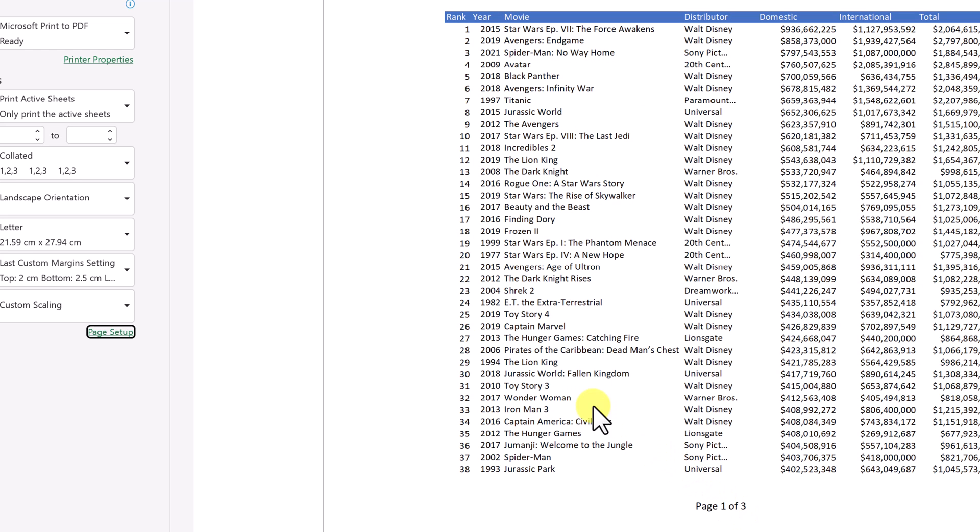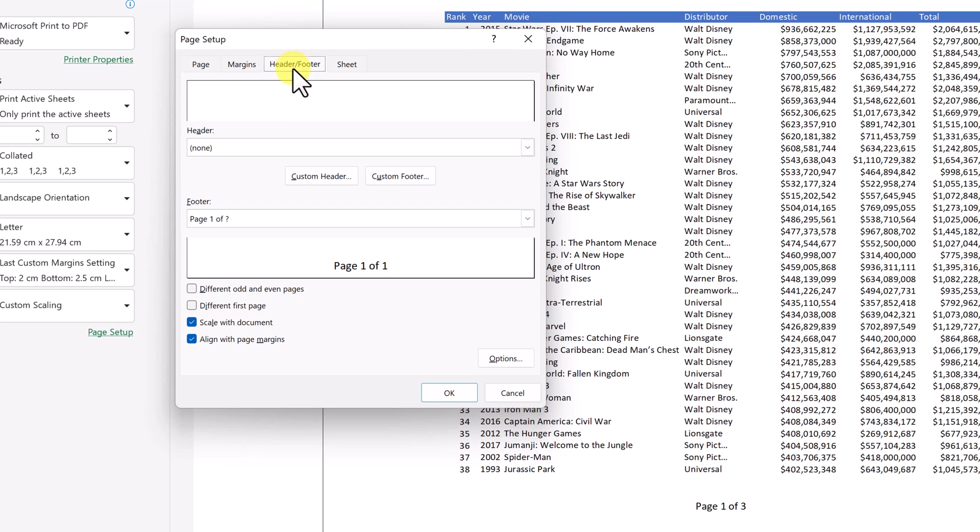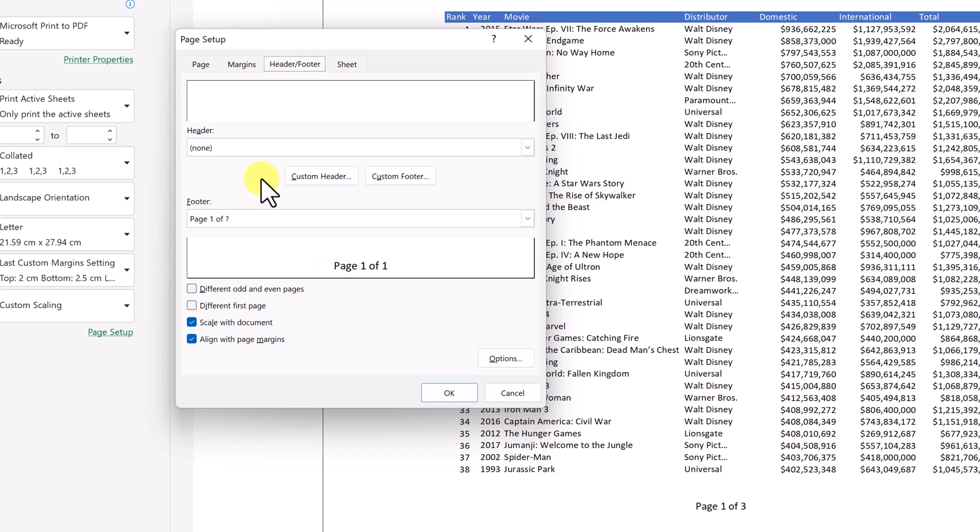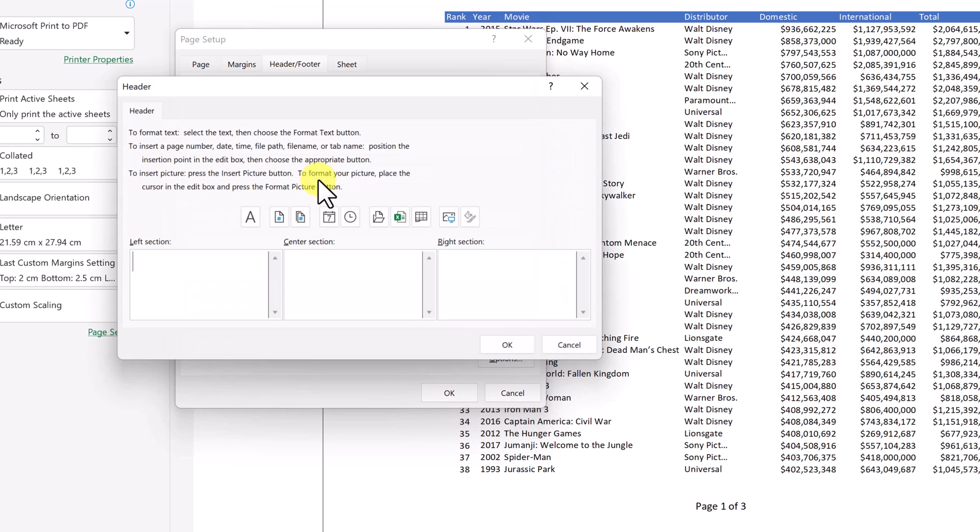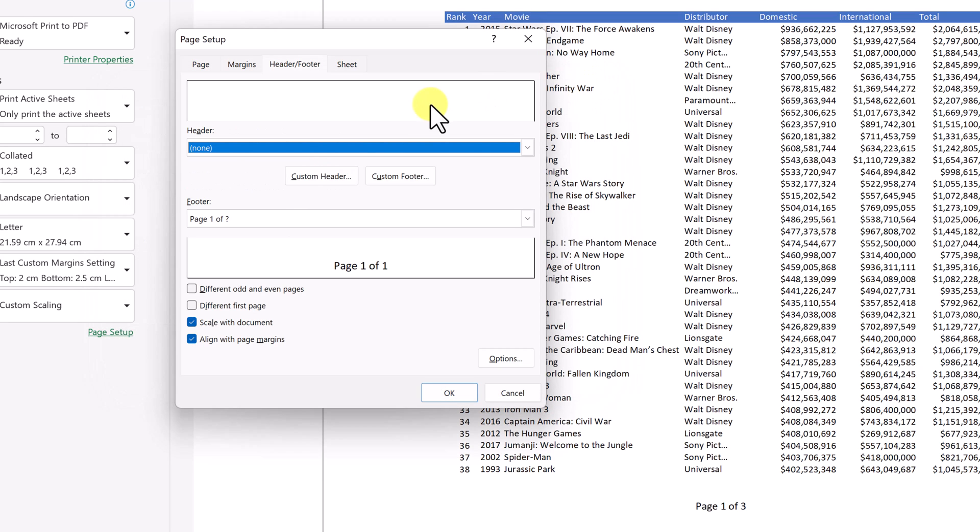So if you want a quick way to put page numbers, remember in the page setup, go to your header footer in here, and then you can go and choose your page numbers. And it shows what it looks like right in here. You can do custom header and custom footer. So if you wanted to go through and add your own, this is where you would go through and do it here.